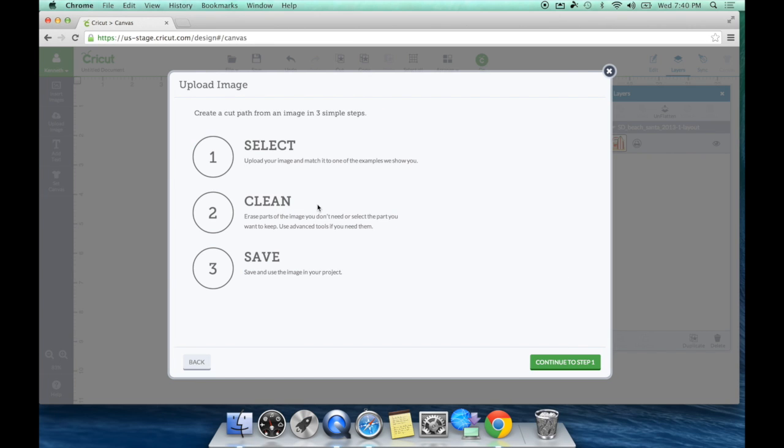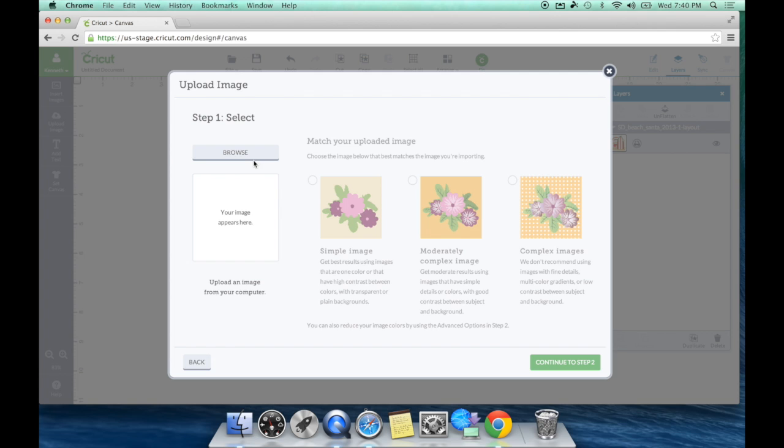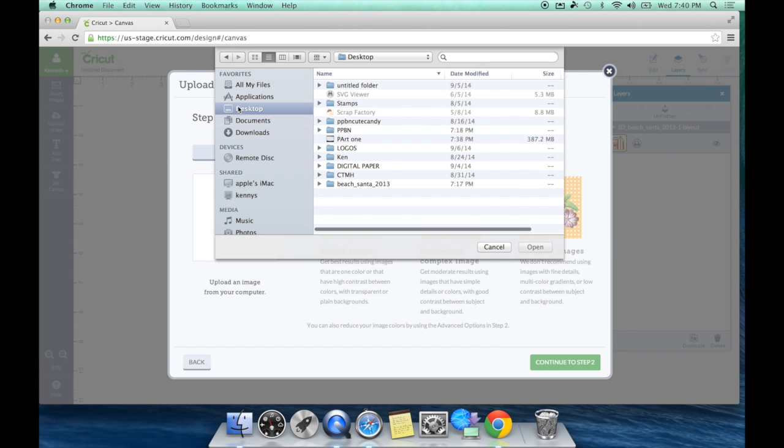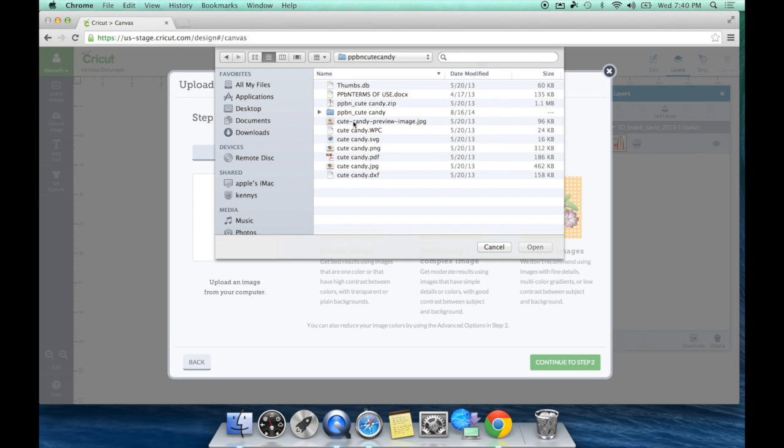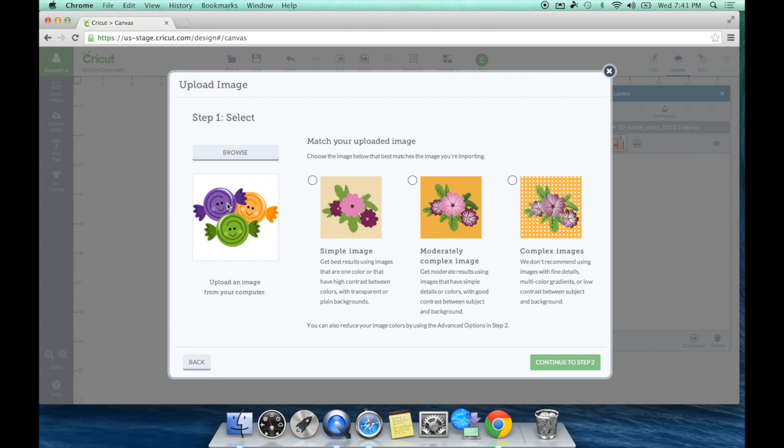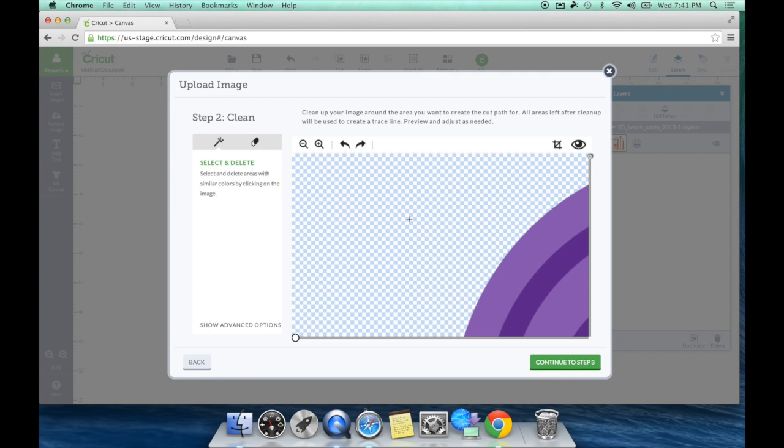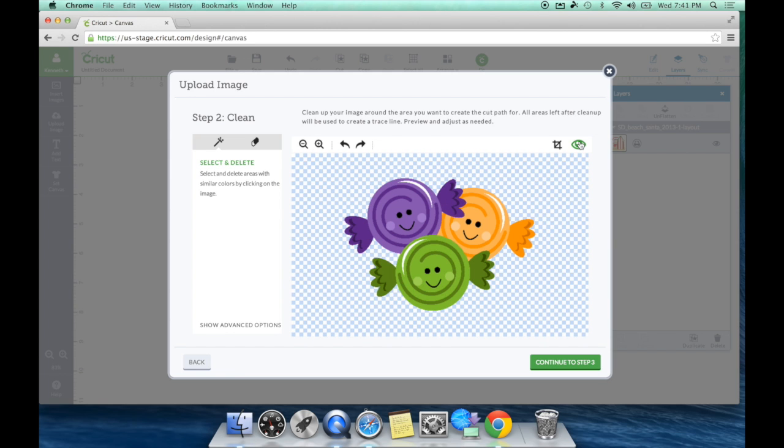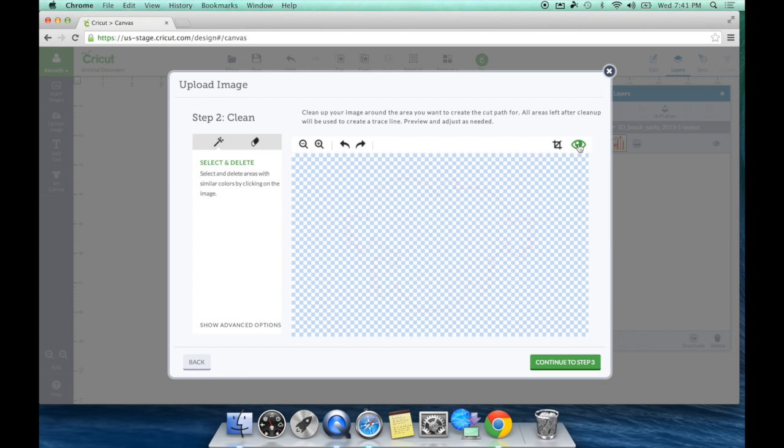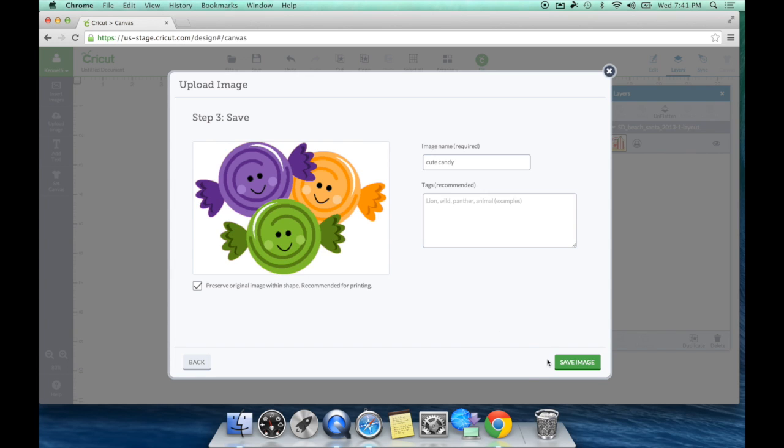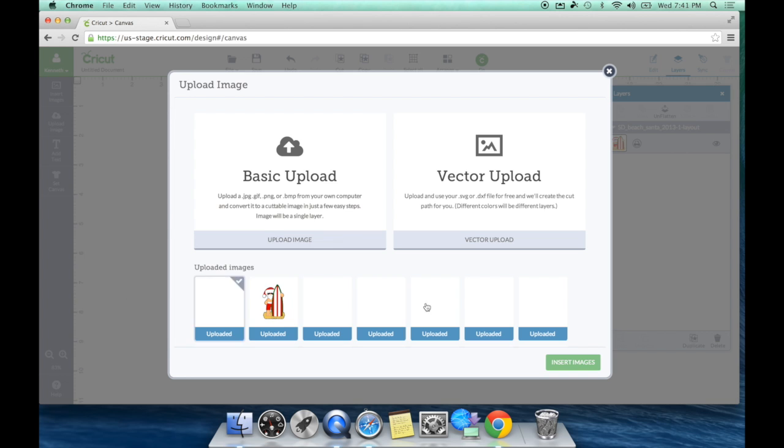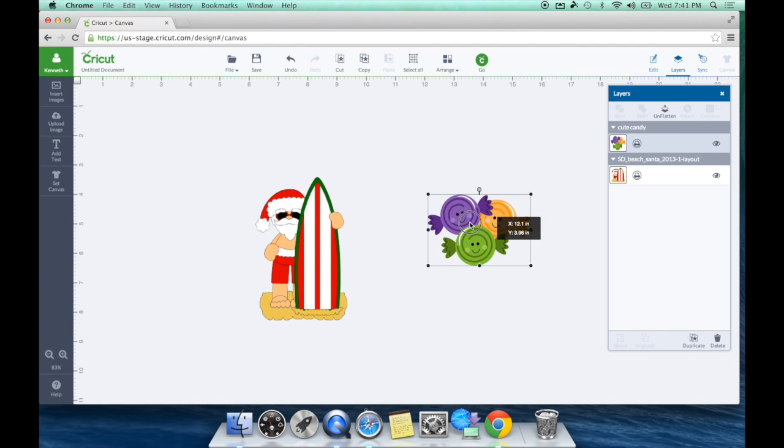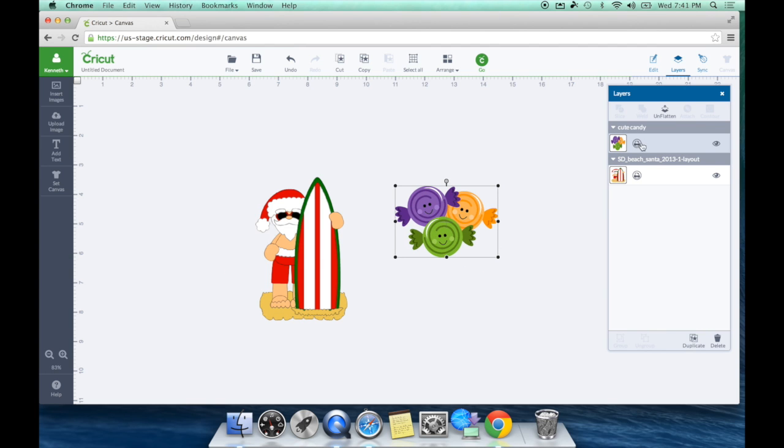Let me show you now what it would look like with a PNG. We're going to go to basic upload, continue to step one, browse. I'm going to go to my desktop. This time I'm going to do the PNG cute candy. It's going to show up right there. It's a complex image. What I love about this, everyone, I absolutely love - there's no tracing. Isn't that great? I don't have to trace anything. I don't have to do anything. It does it for me. So continue to step three. There's my image. I'm going to preserve original image, save image, and then it's going to save it. Once again, in my uploaded images down here, I just click it, insert image. It's going to show up here. And all I have to do is size it. And once again, it knows it's a print then cut.